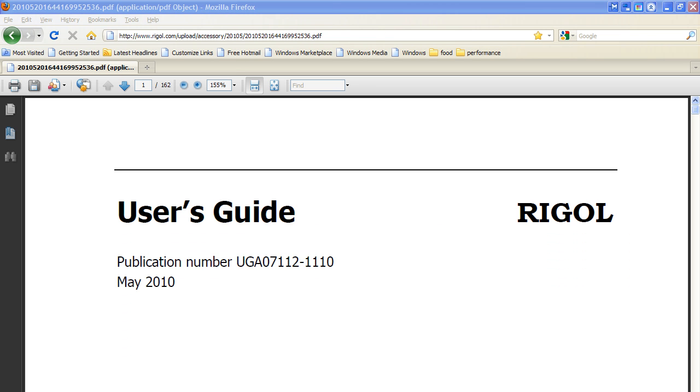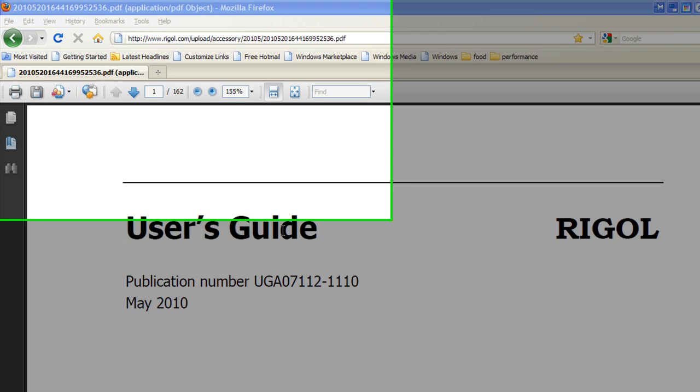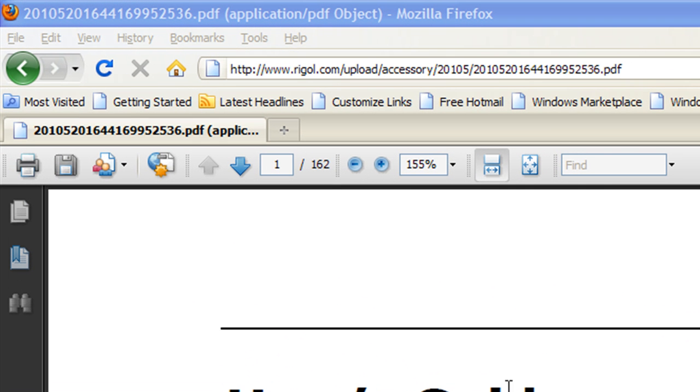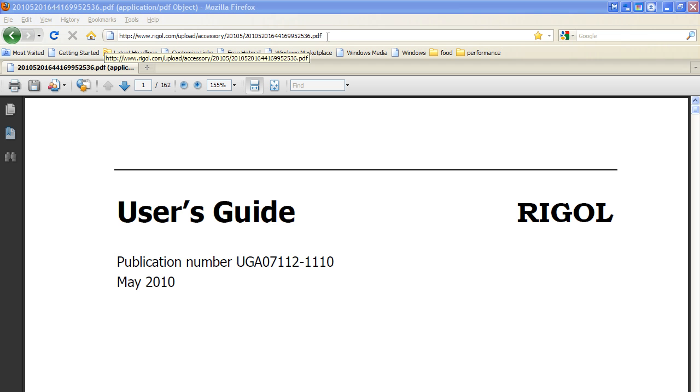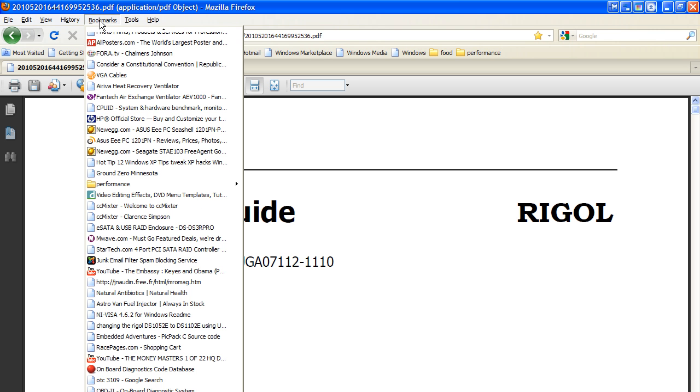The other manual we're going to use for this training course is the actual Rigol User's Guide itself. It can be downloaded at this location right here. And as we know, websites seem to change from time to time. So if this link goes bad, then we'll have another way to get there.